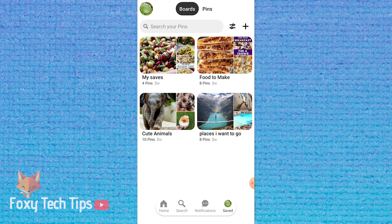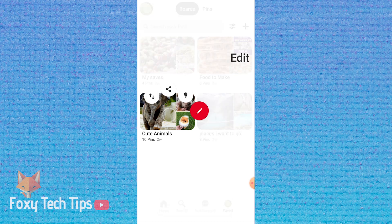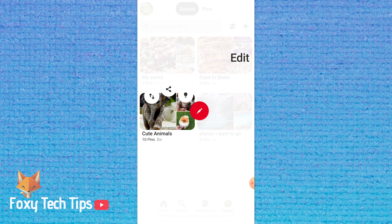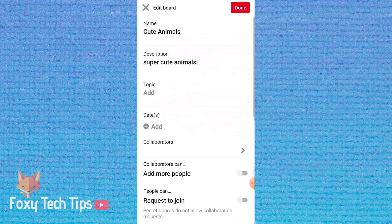Hold down on the thumbnail of the board you want to make secret. Then slide your finger to the edit pen icon. This will open the editing options.